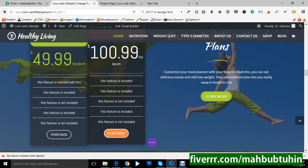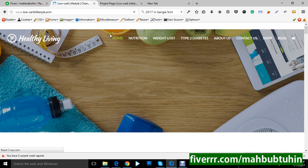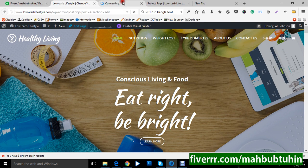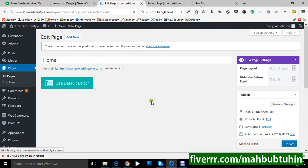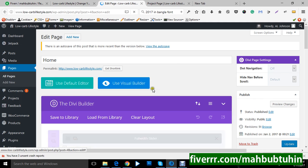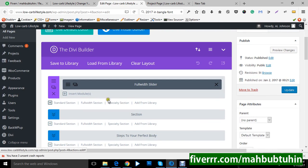Now we are going to the backend to see how we can change or customize things from the backend. Exit Visual Builder — we don't want to save anything, so discard and exit. From the backend, click 'Edit Page,' then your page will reload with the Divi Builder and Divi Editor. It is recommended not to use this directly since everything has been built in the Divi Builder.